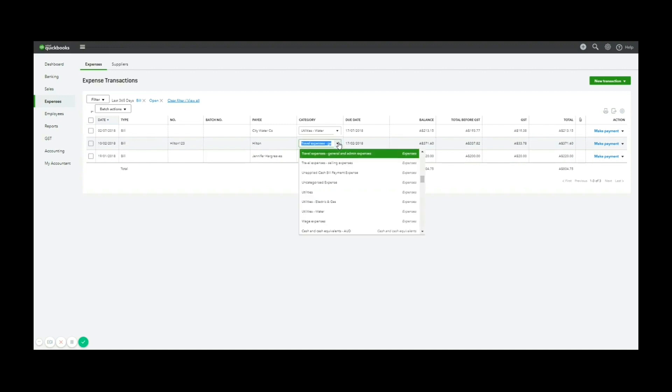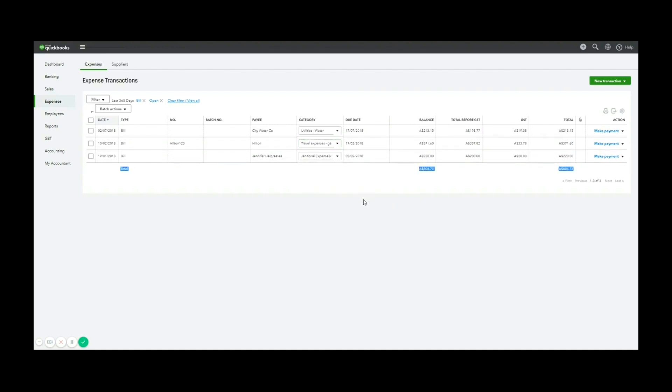So what about when we pay the bill? Typically speaking, you would have already set up a bank feed, which you can see how to do in a previous video of mine. And that would mean your bank data is coming through automatically. When the payment lands in the bank feed, we now need to allocate that as a payment for this bill.